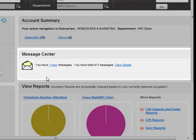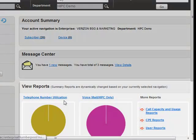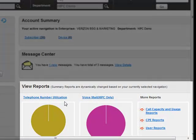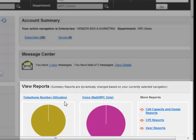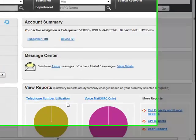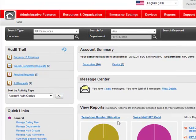And in the Reports section, I can access all of the key data of my enterprise to get the usage and utilization metrics I need to make smart business decisions — things like Call Statistics, Missed Call Reports, and Call Capacity and Usage Reports.